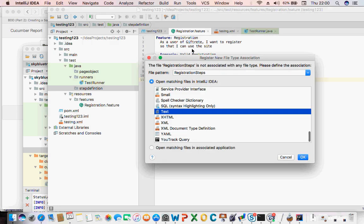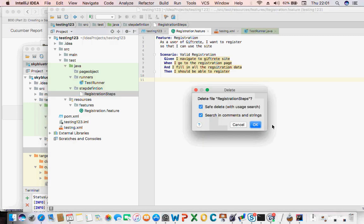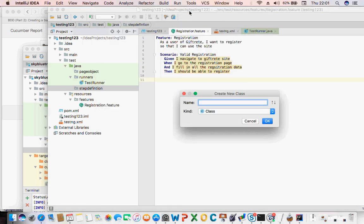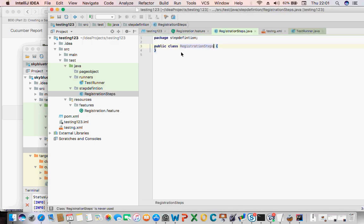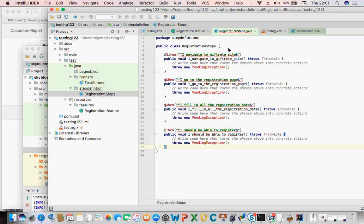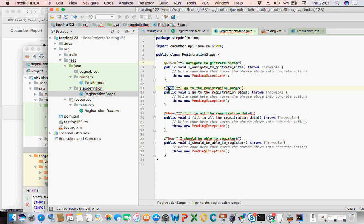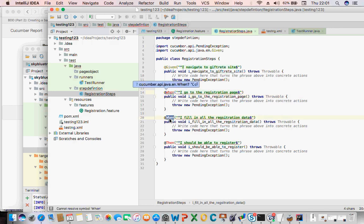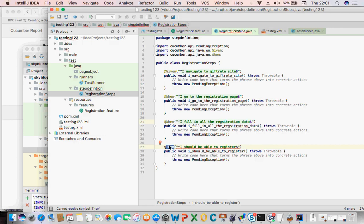Create your step definition class — I call it 'RegistrationSteps'. Then I press Alt+Enter on the red imports — Alt+Enter is bringing the import for me. I press Alt+Enter on each one, and Alt+Enter brings that in too. So that is that — that is everything we've done in this session.